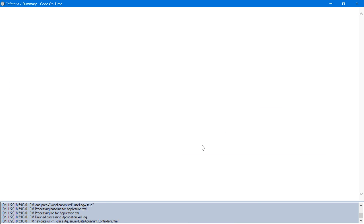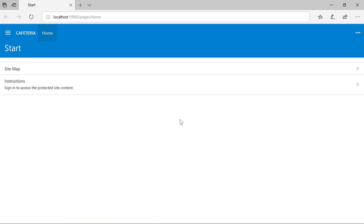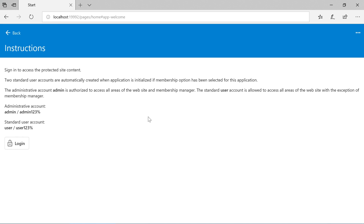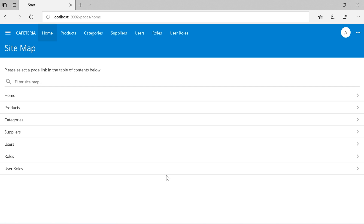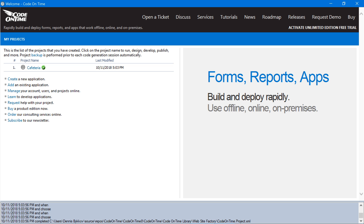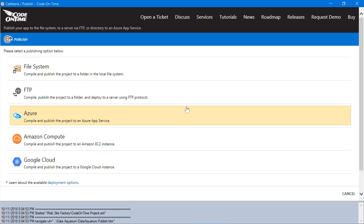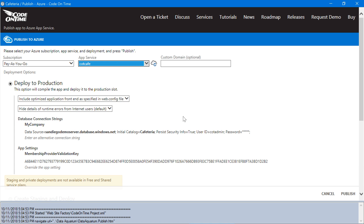Let's proceed to generate the app. Our application now has a membership system and will not grant us access to the data pages until we sign in. Two default user accounts have been added. We'll go ahead and sign in using the administrative default account. We now have access to our data pages. We're now ready to publish our application to the web. Under the project configuration, select publish and select Azure. I have already configured an app service to publish this application to, and I'll go ahead and publish to Azure.